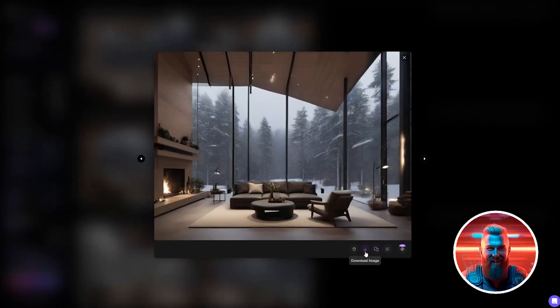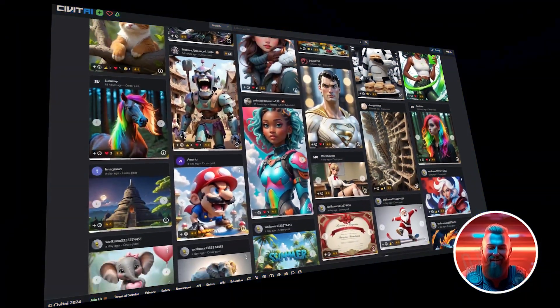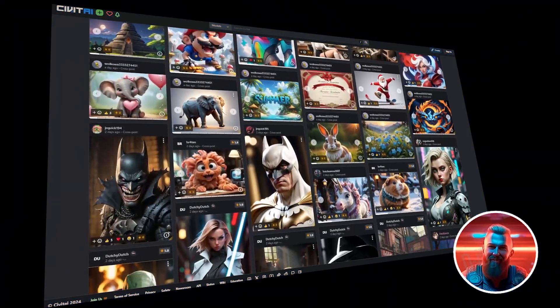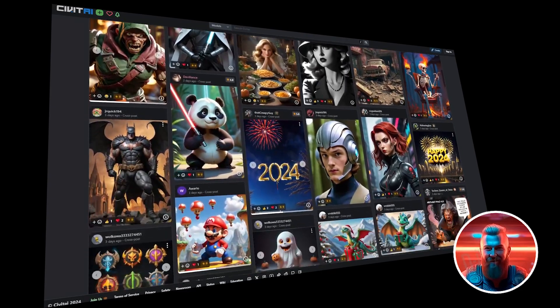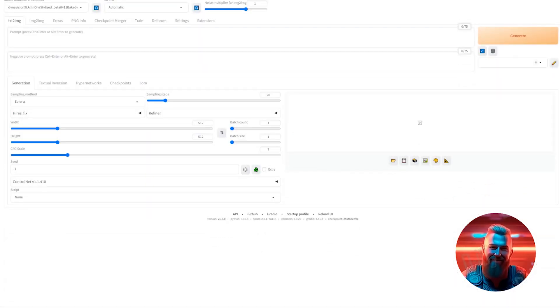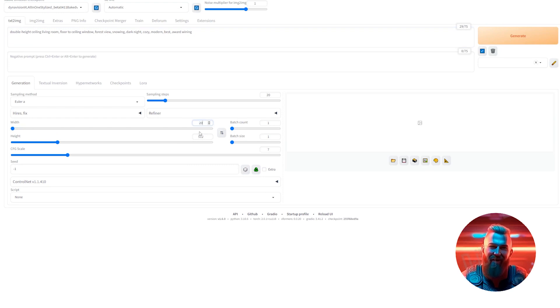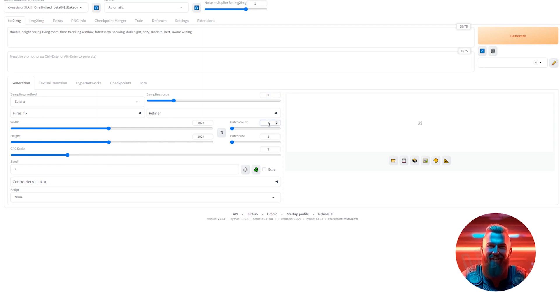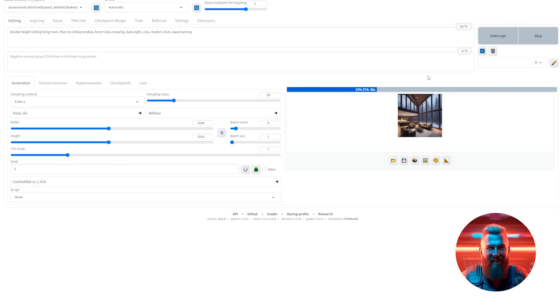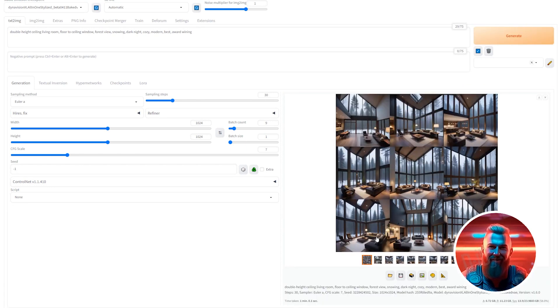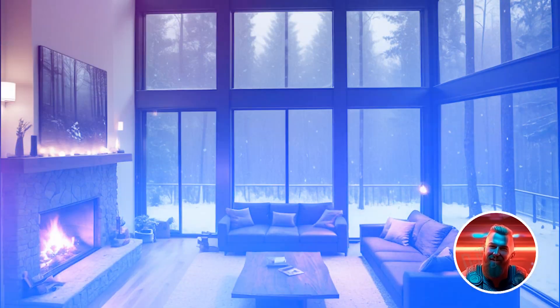Lovely. Download the image. Now let's switch gears to Stable Diffusion. This tool offers a bit more control over the image creation process. Start by opening Stable Diffusion and selecting the DynaVision XL model. Enter the prompt, but this time set your dimensions to 1024 for both width and height. Adjust the sampling steps to 30 and increase the batch count to 9. Once you hit Generate, give it a minute and you'll have 9 unique images to choose from. I'm going to select this one right here.